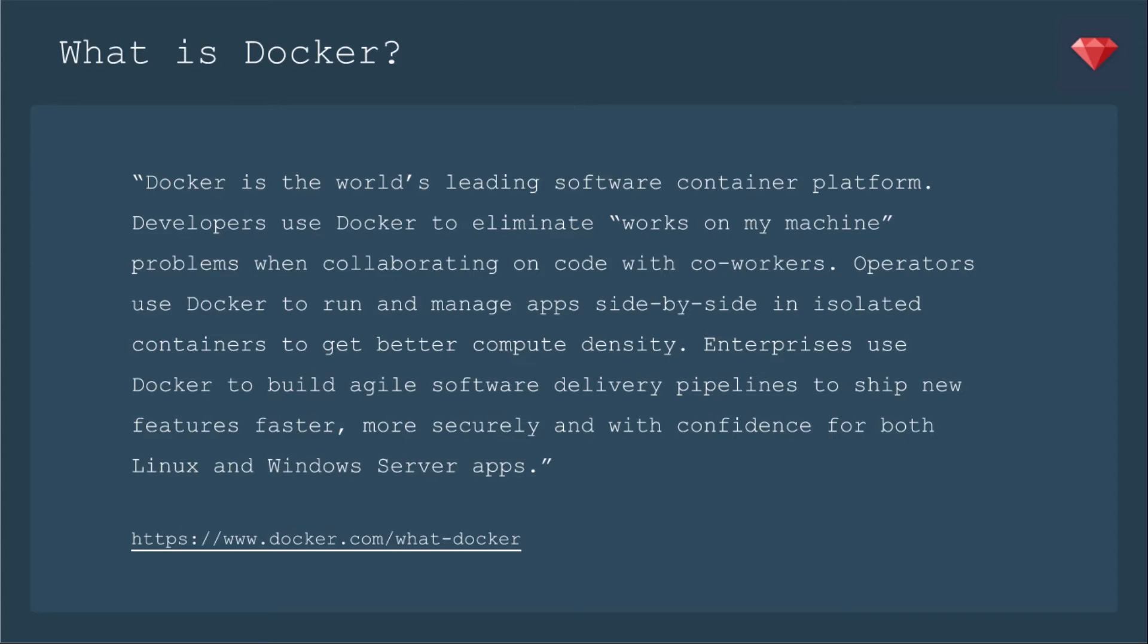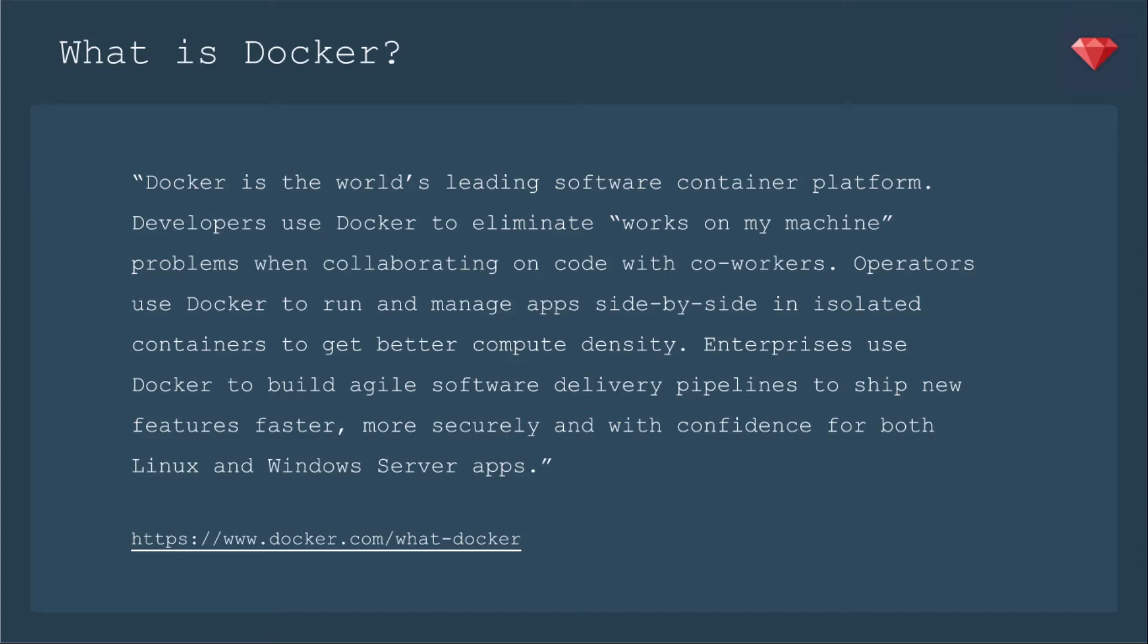What is Docker? From the Docker website, Docker is the world's leading software container platform. Developers use Docker to eliminate works-on-my-machine problems when collaborating on code with coworkers. Operators use Docker to run and manage apps side-by-side in isolated containers to get better compute density. Enterprises use Docker to build agile software delivery pipelines to ship new features faster, more securely, and with confidence for both Linux and Windows Server apps.